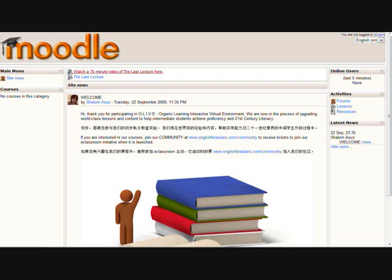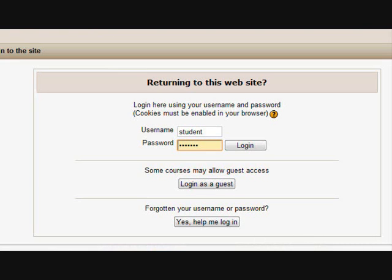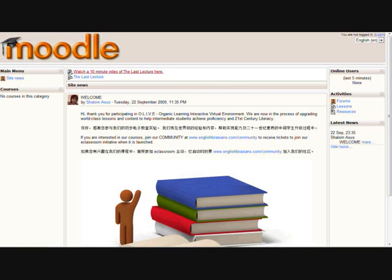If you click on the lesson, it's going to bring you to this page where you have to log in with the username and password that you submitted in the English for Asians community. After you enter that, it will bring you back here.